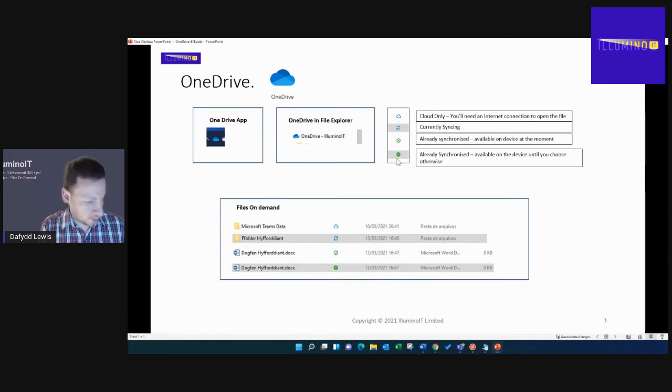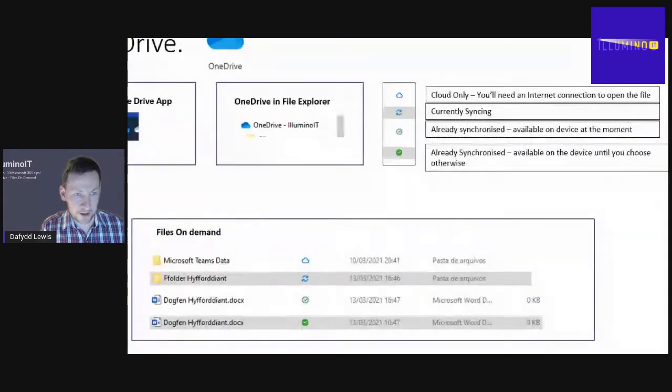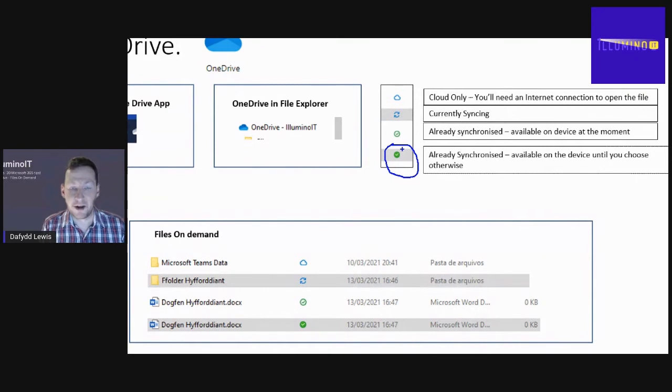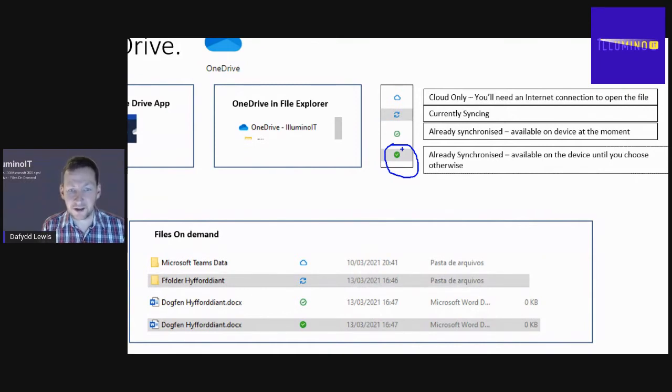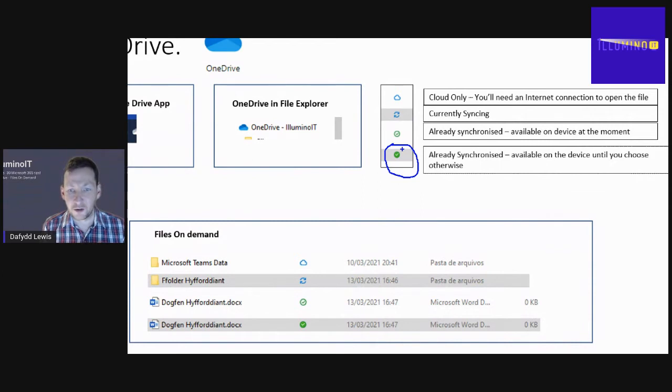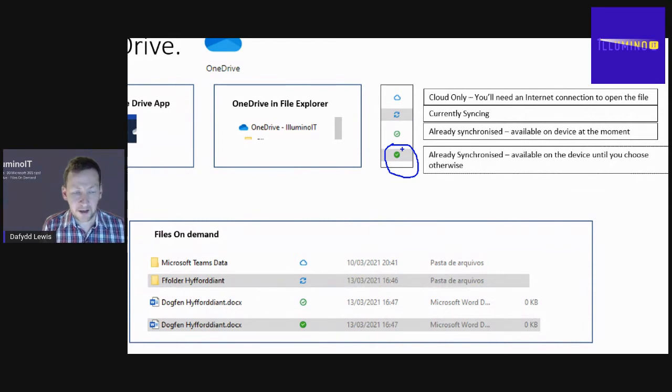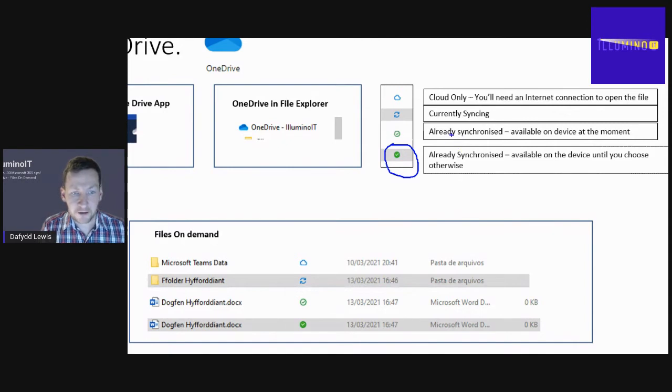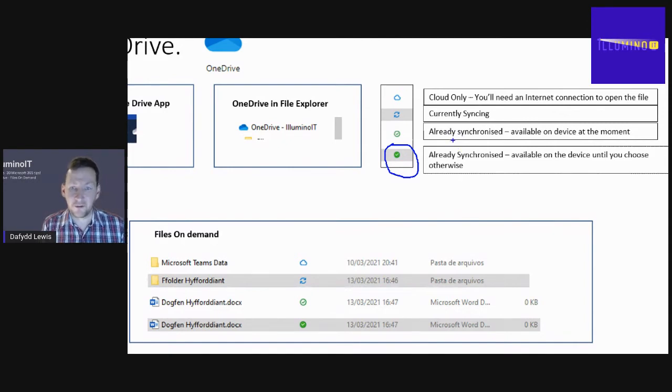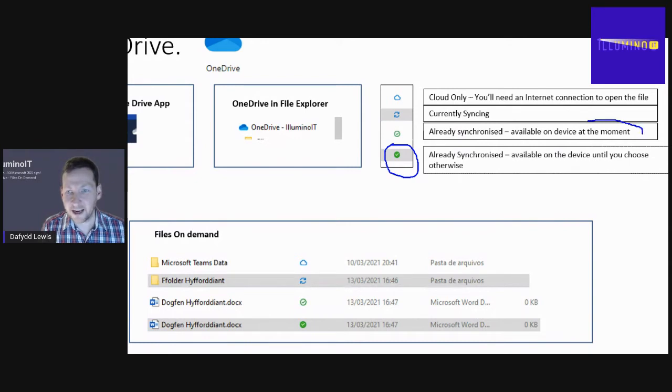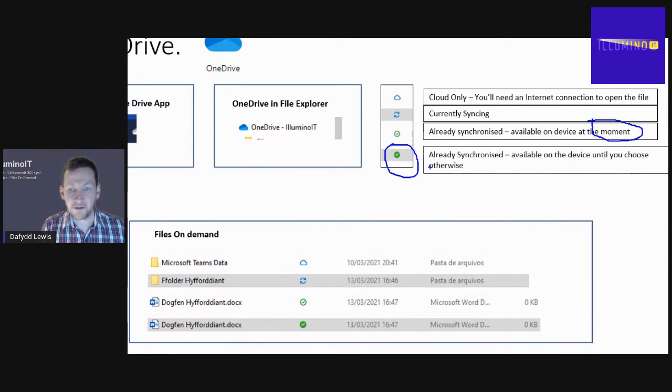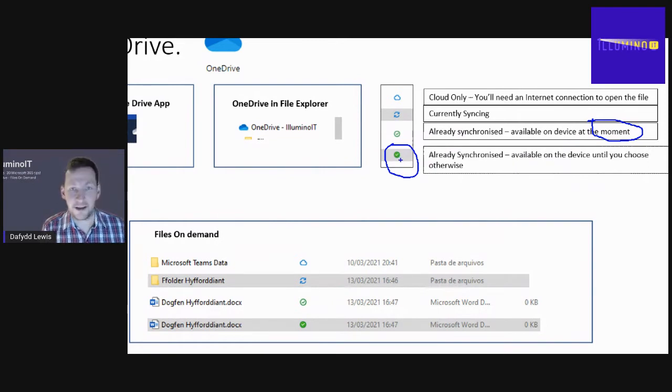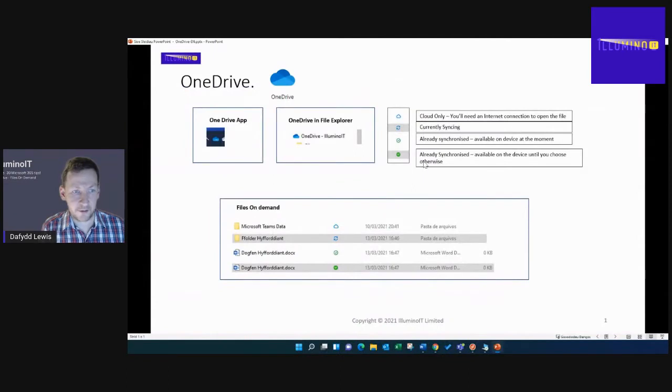Next we have our white tick on a green background. That means that the file has been synchronized and that file is going to be available on that device until you choose otherwise. There is a subtle difference between the green background and the white background. Both are synchronized and available on the device, but notice for the white background I say at the moment, and for the green background until you choose otherwise.